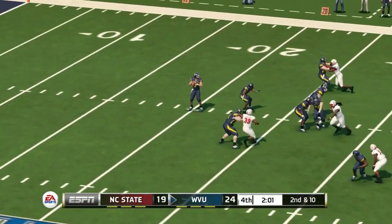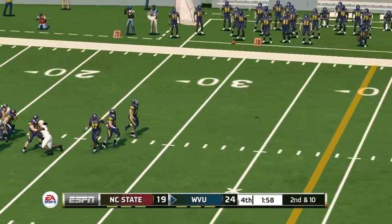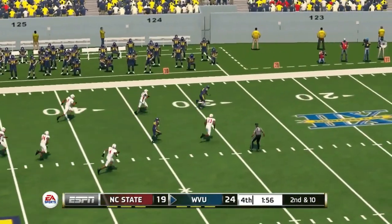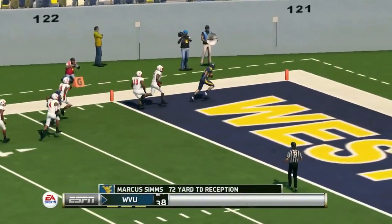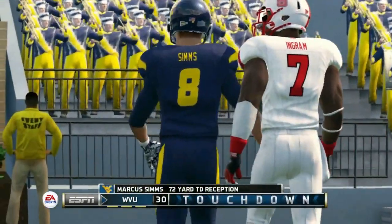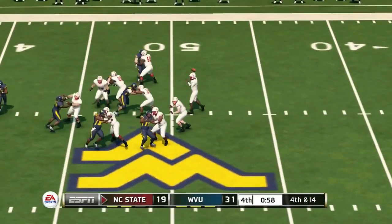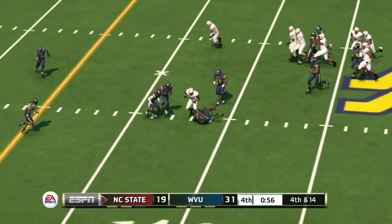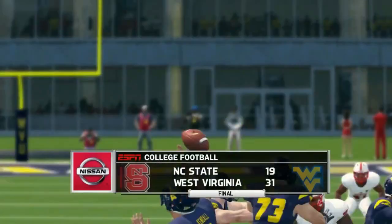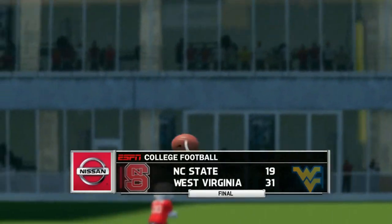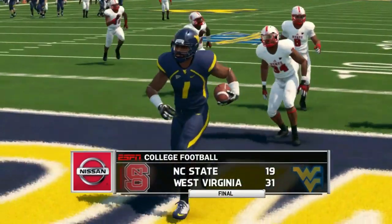NC State needs a stop on defense, but West Virginia, up by five, goes for the home run ball instead of running the clock out — they connect and take the lead back up by two possessions. NC State really had no chance at that point with under a minute to go. They are stopped and lose to West Virginia 31 to 19.